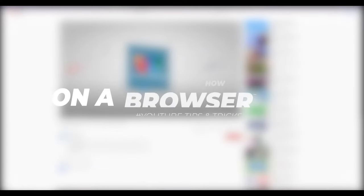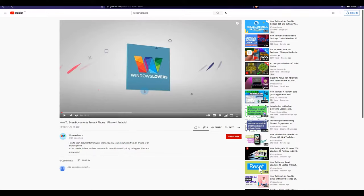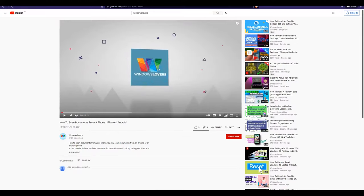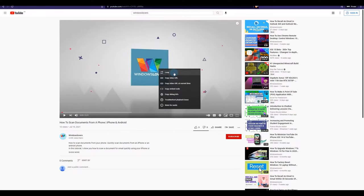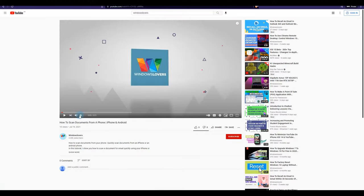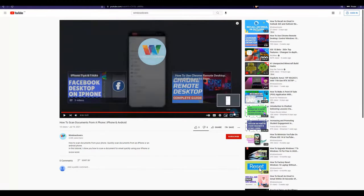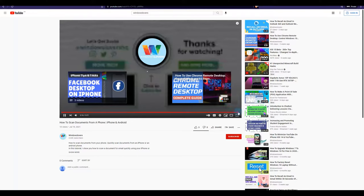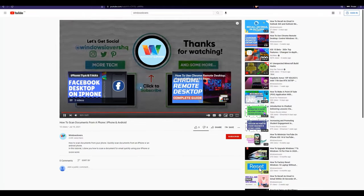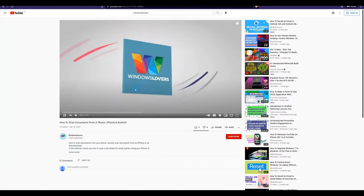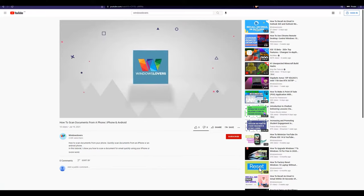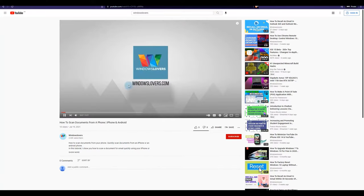The first method is how to loop a YouTube video on your browser. For example, I have this video open from windowslovers.com on how to scan documents from a phone. If I want to play this video on loop, what I can do is right-click on it and there will be a loop option. If I click on loop and let the video play to the end, this video will keep playing in a loop. That's one easy way to loop a video on YouTube while using your PC browser.